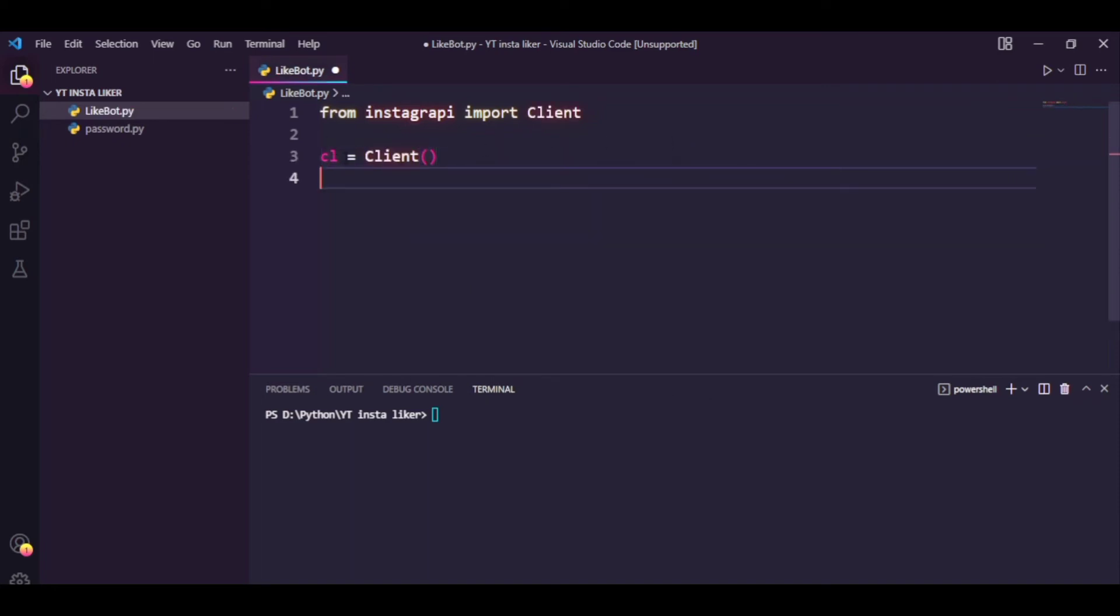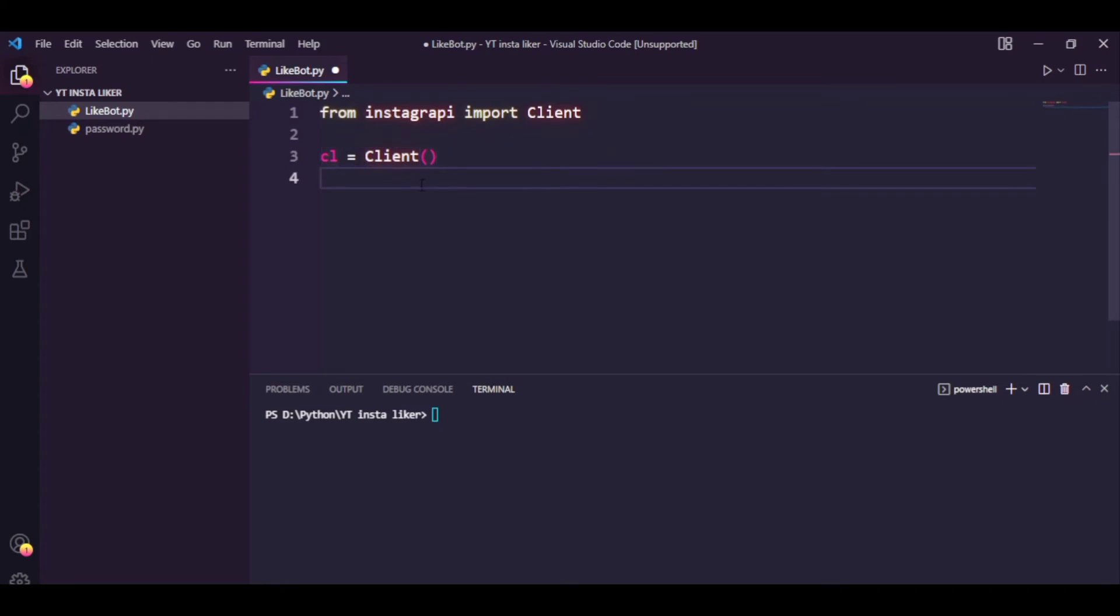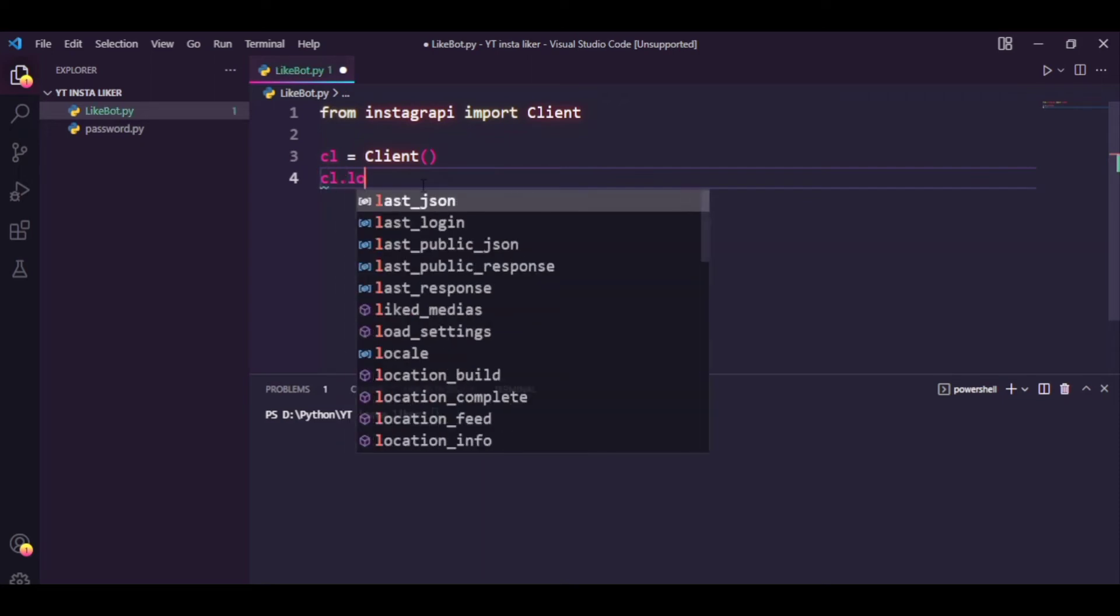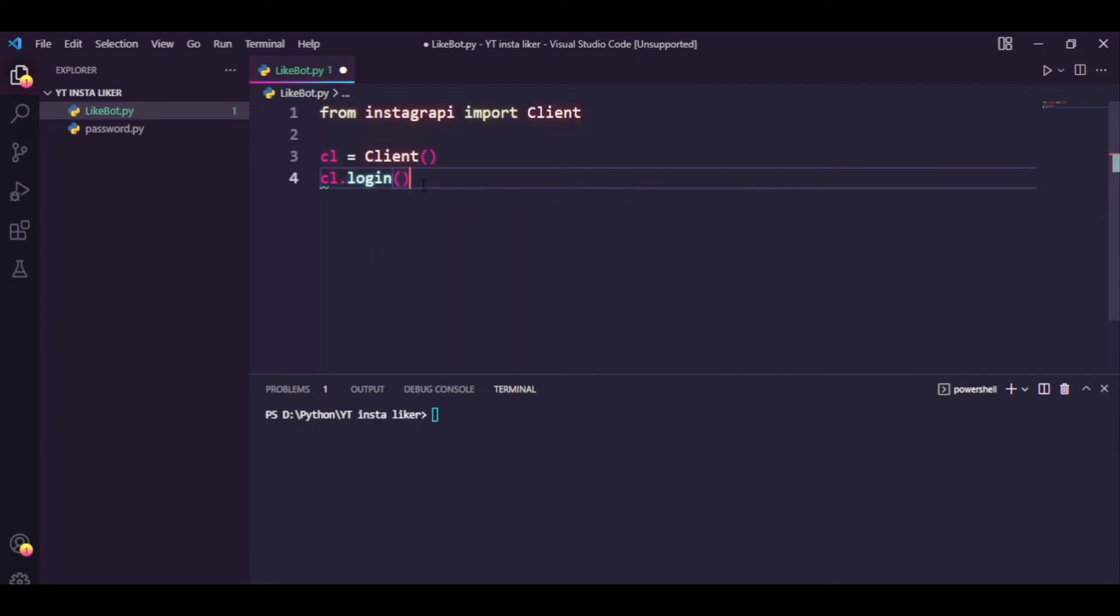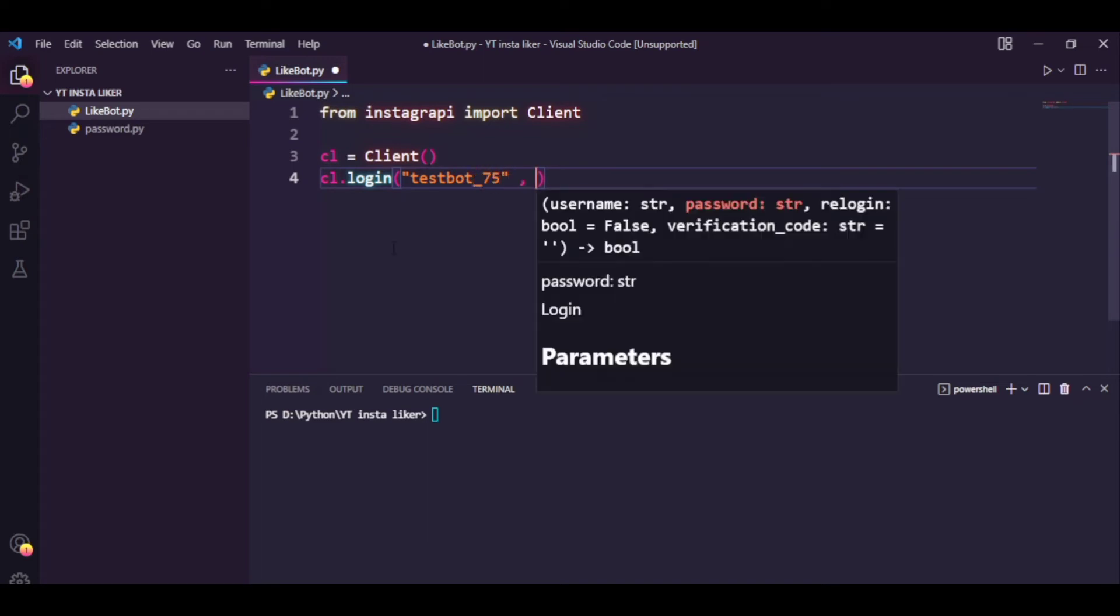So the CL variable or the Client class is going to be responsible for all the Instagram API methods. Let's just start by logging into Instagram. You can do that by cl.login, and the first argument you need to pass is the username for your Instagram. So I have testbot_75, the name of the page that is going to act as the like bot.